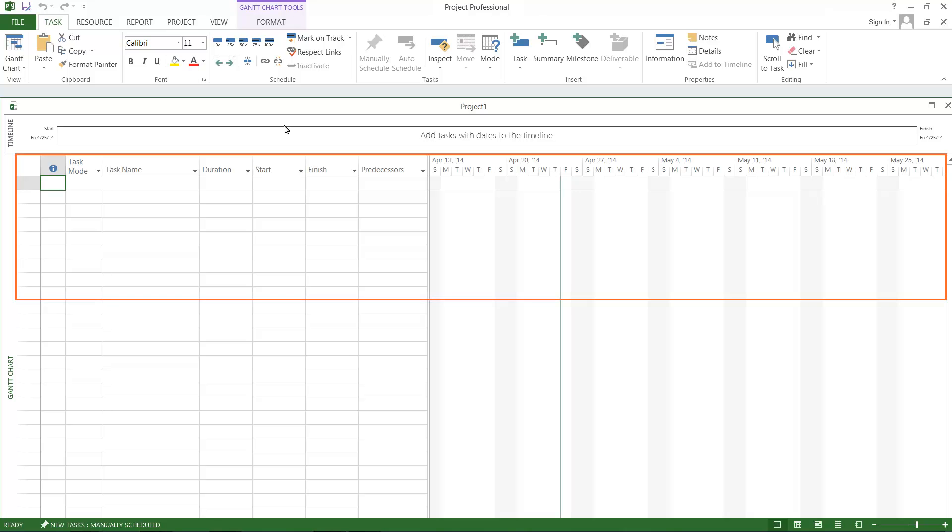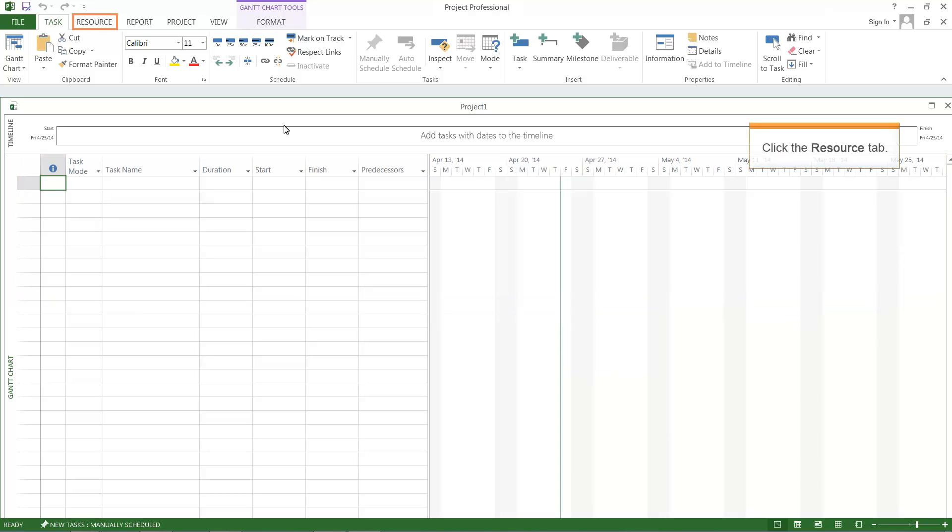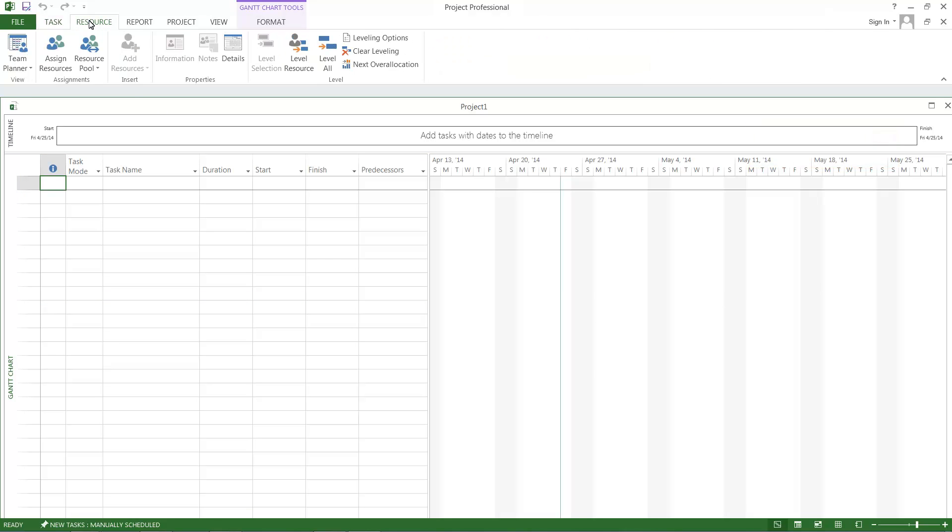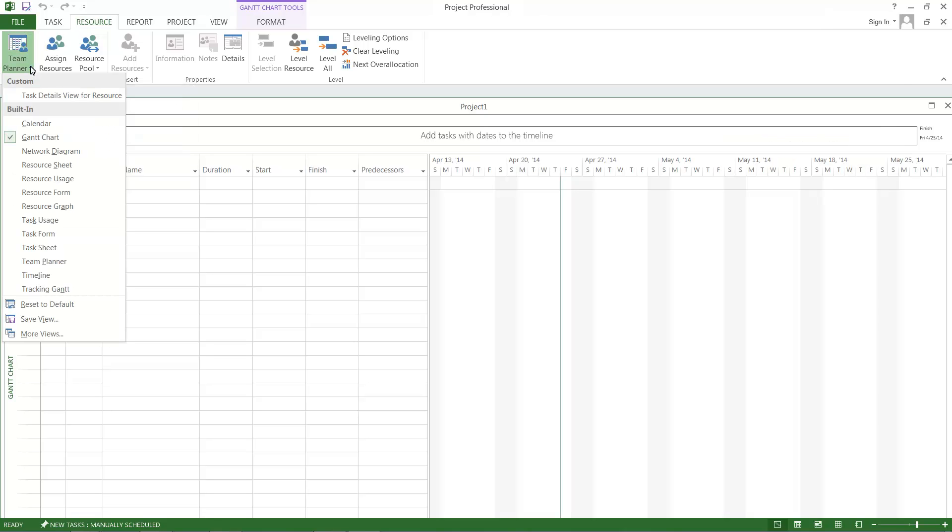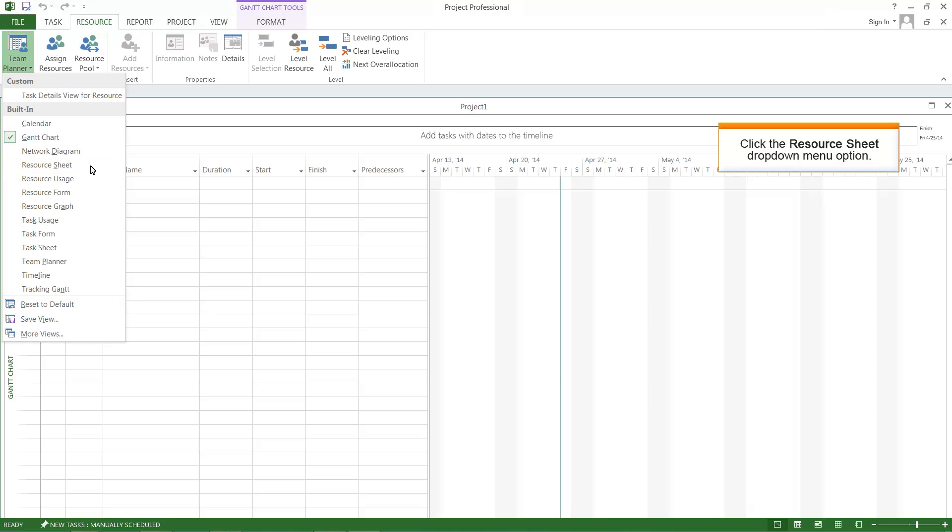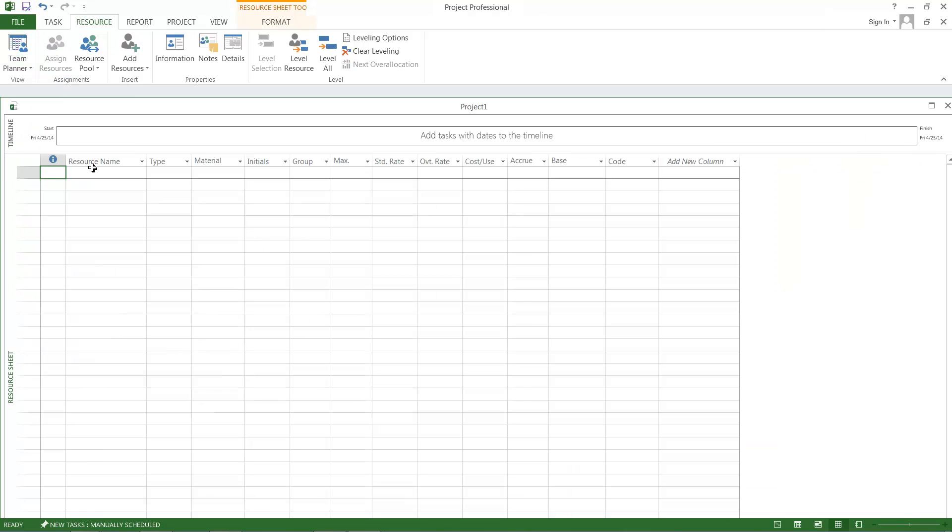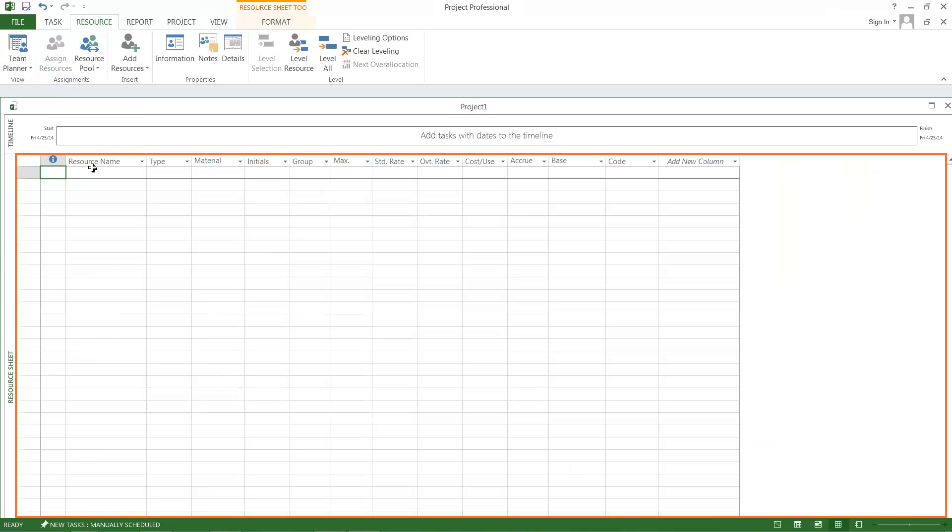A new project sheet is displayed. Click the Resource tab. Click the Team Planner drop-down menu. Click the Resource Sheet drop-down menu option. The Resource Sheet view is displayed.